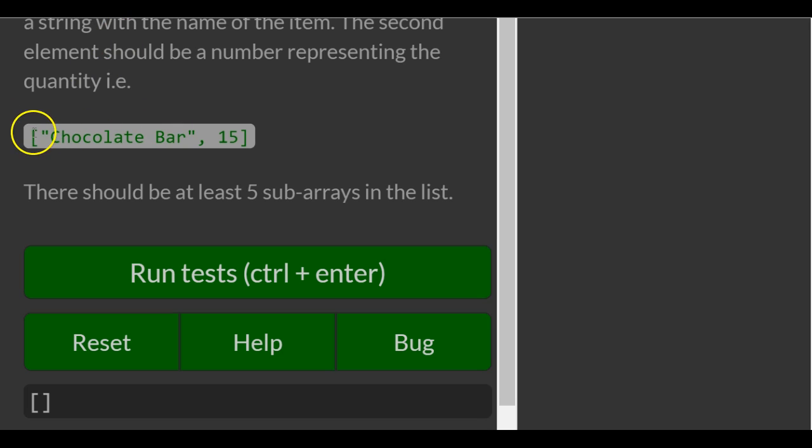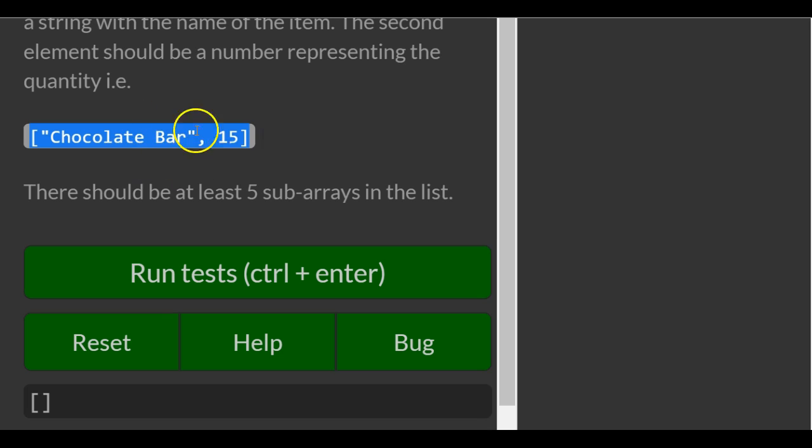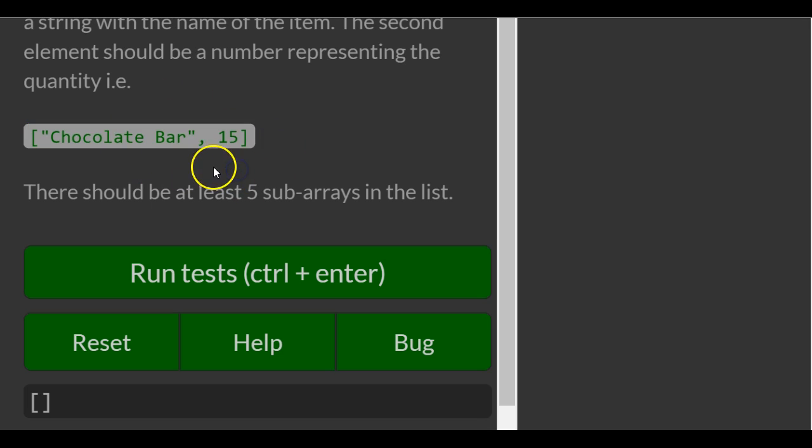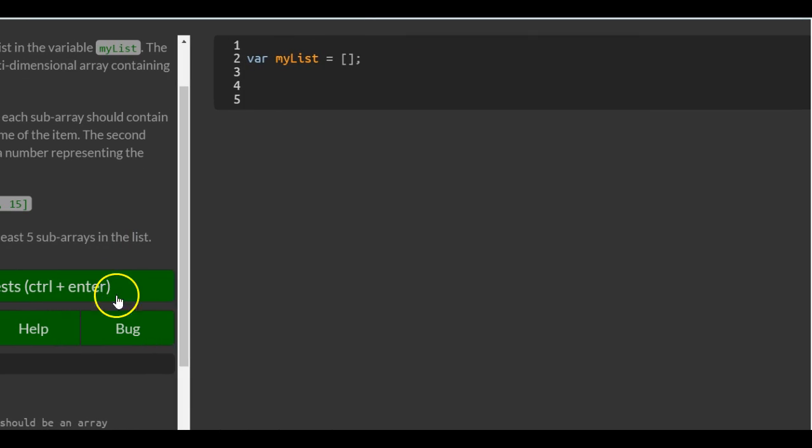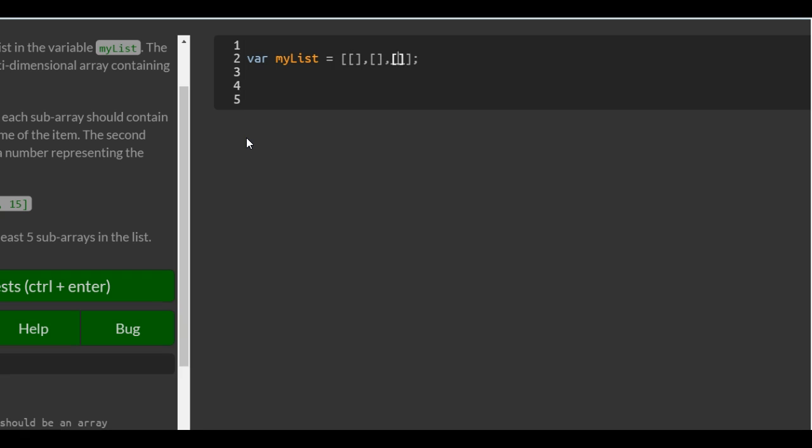So pretty much we're just going to have five different ones of these arrays inside of this array. So we can just put five, three, four, five.